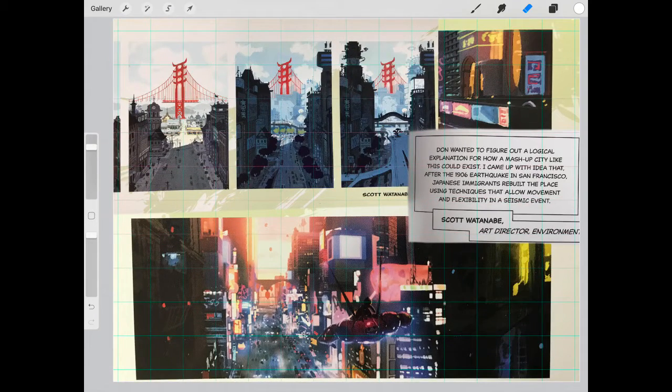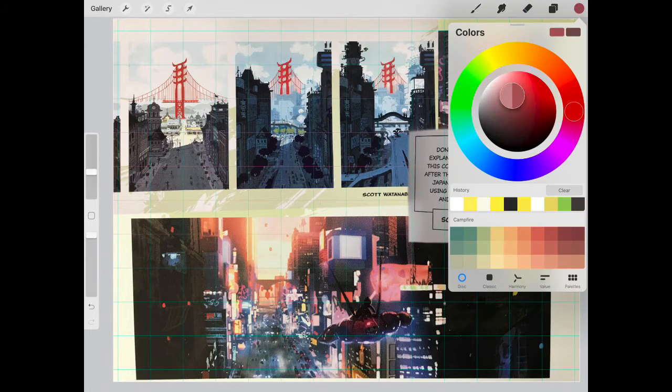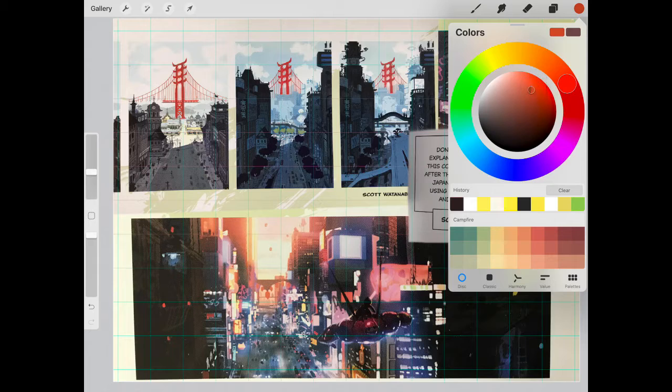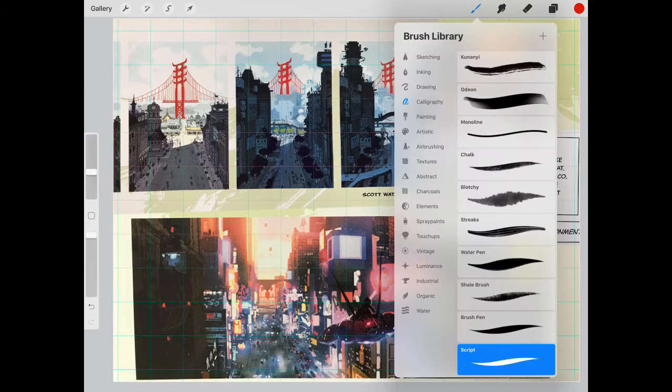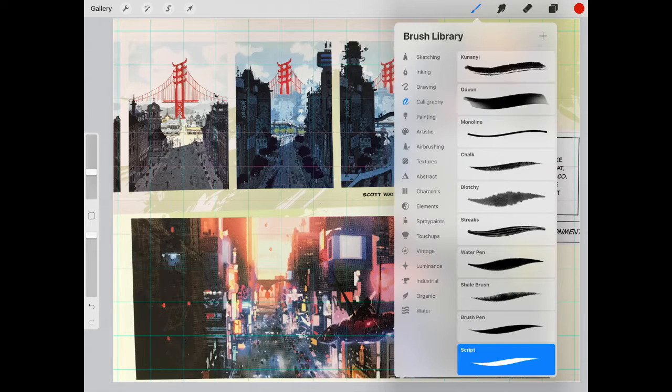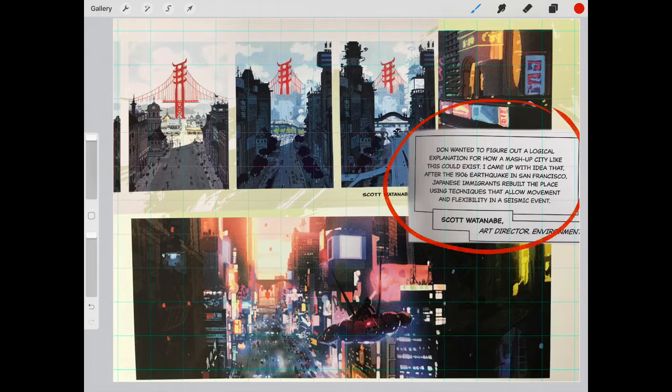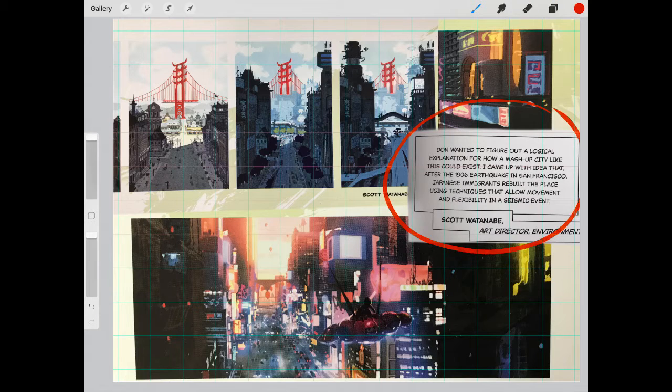I want to talk a little bit more about the inspiration behind these images. So let's take a look at the quote here in the corner. I'm going to use a red highlighter so that you guys can see exactly where I'm talking about. Scott Watanabe is the art director of environments for Disney Animation Studios in the production of this film, Big Hero 6.